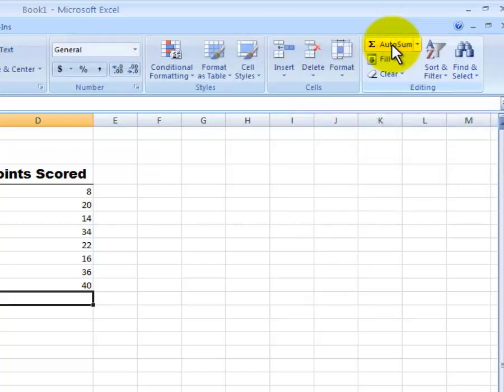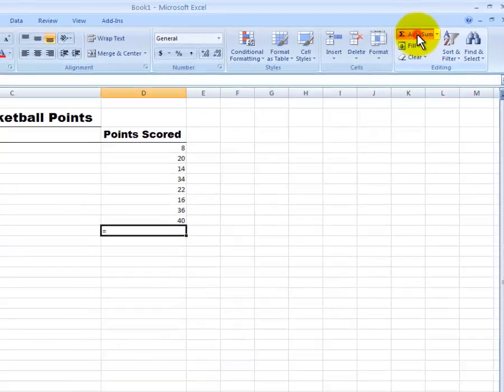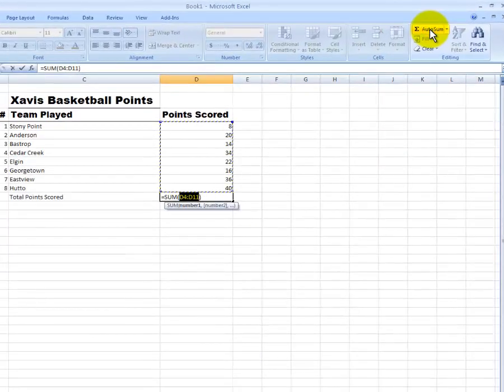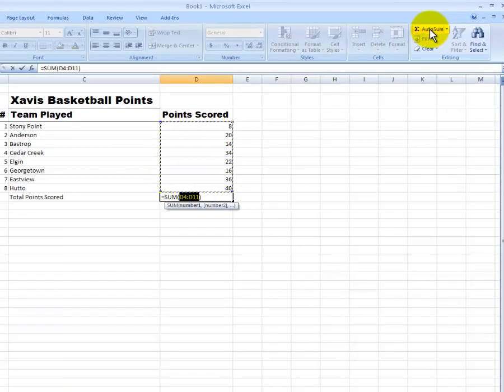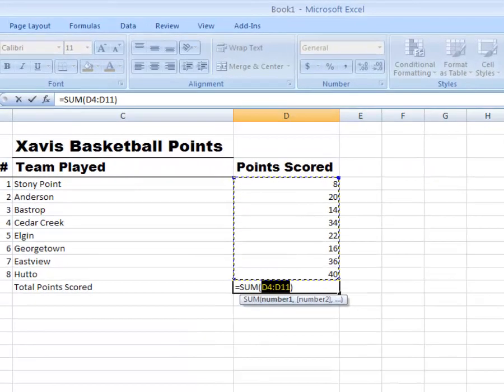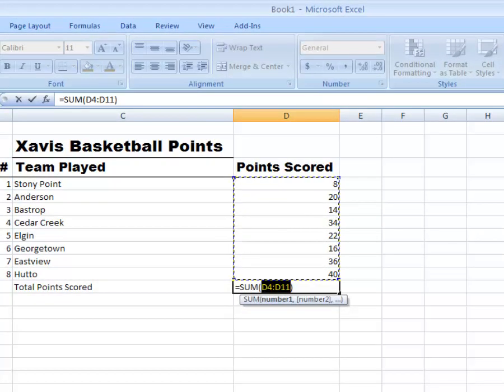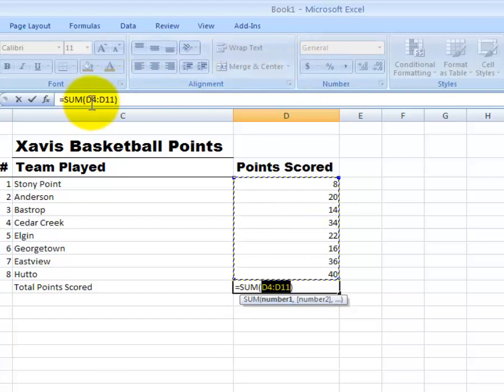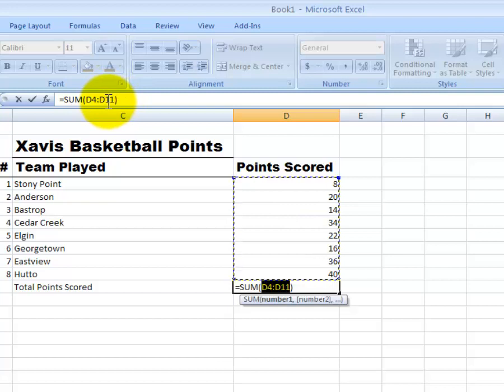I click on auto sum and it automatically adds in that formula for me. You'll see equals sum open parenthesis D4 to D11, see it right here, and then they close the parenthesis. If you typed it in manually, you literally would type in sum and then these symbols here.